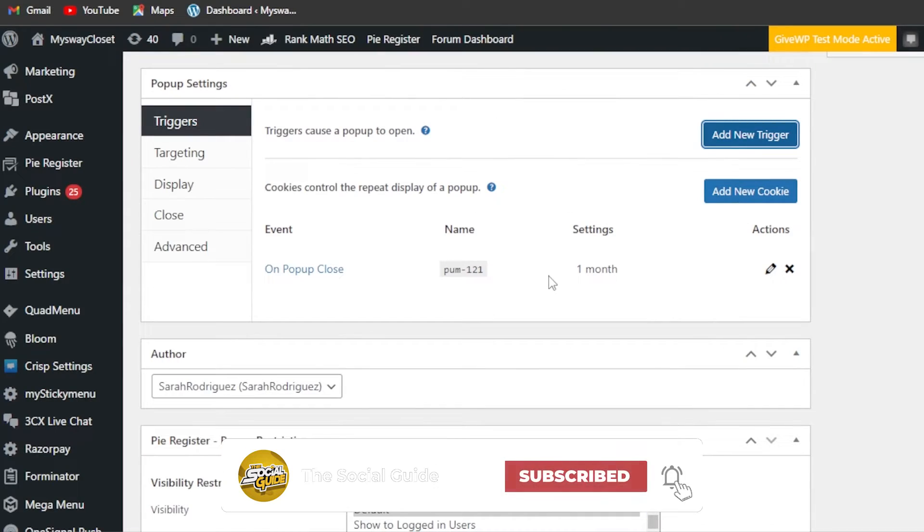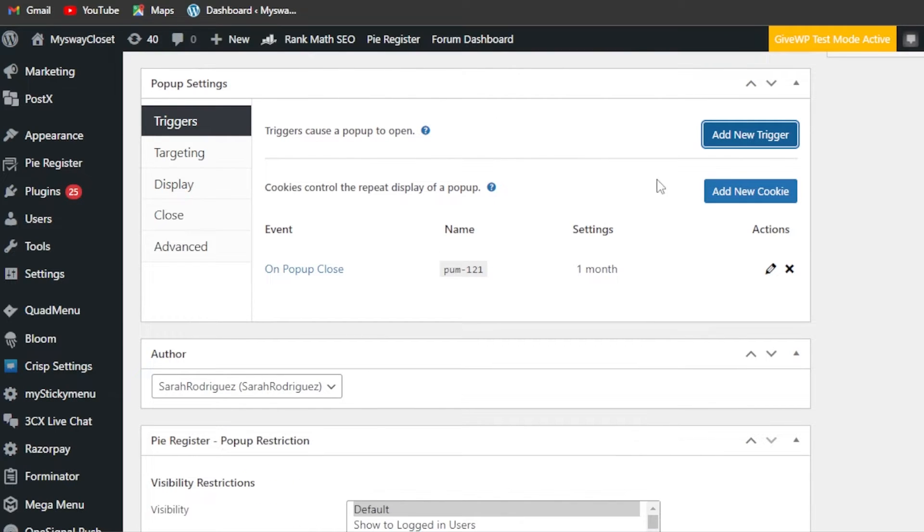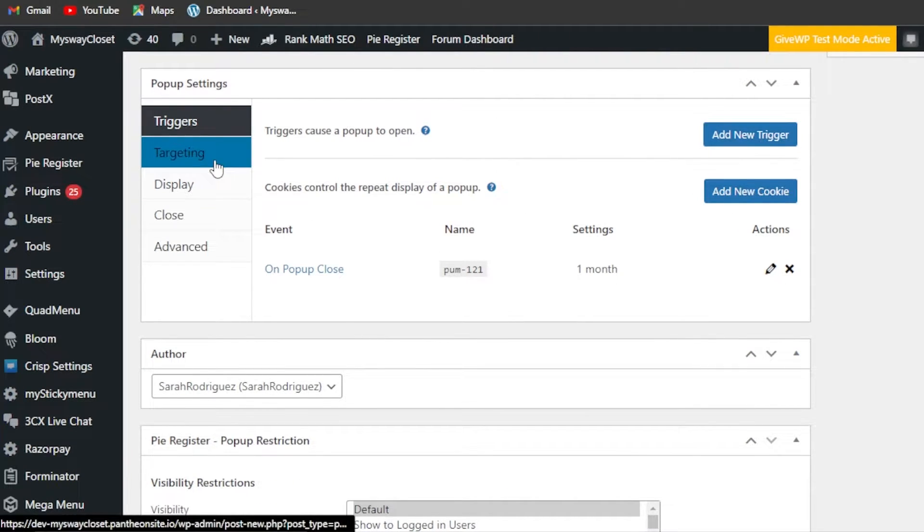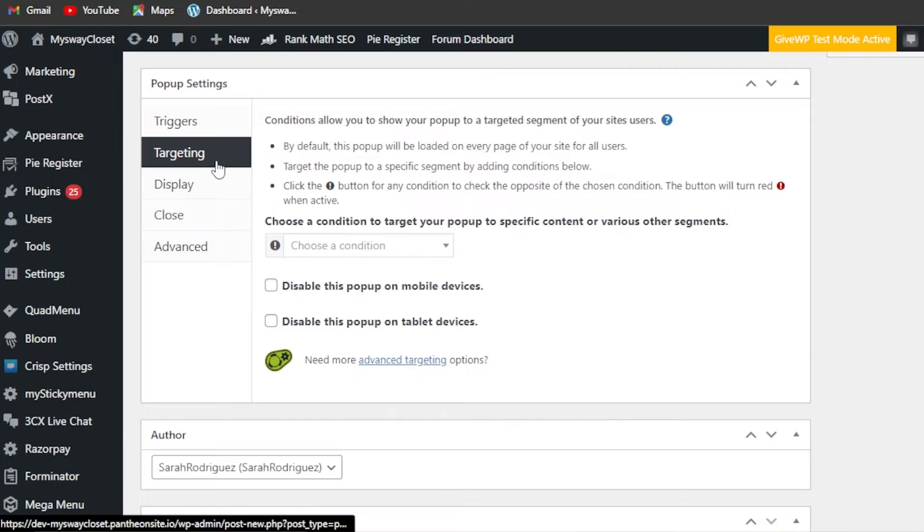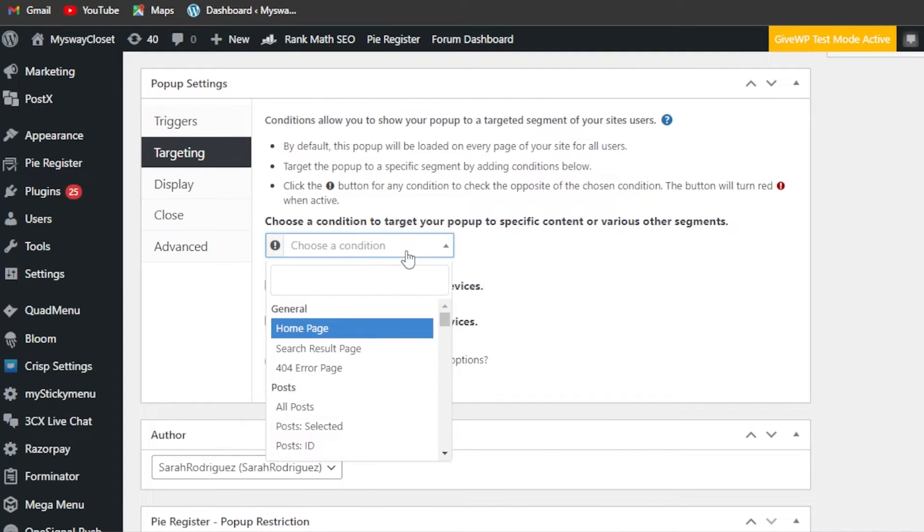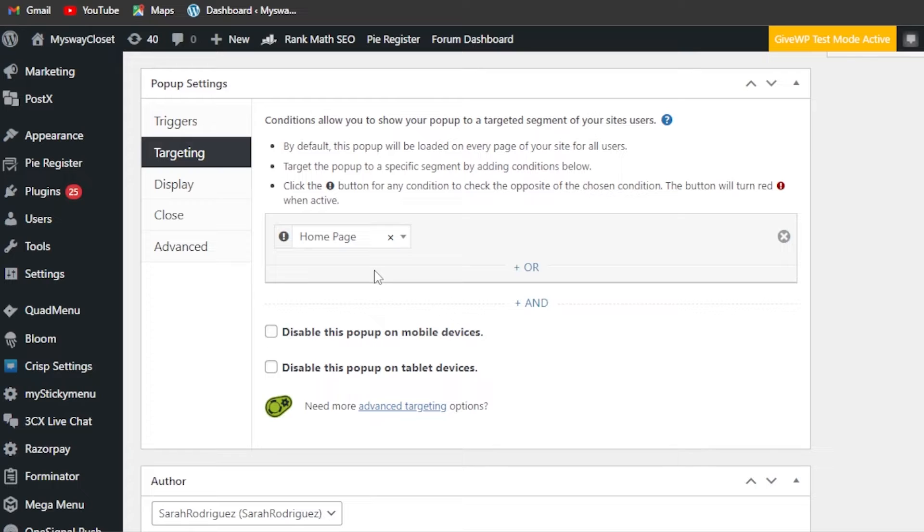Moving on, we have to now enter a cookie if we want. Then we have targeting - what is the condition when it will be shown? So I'm going to go with the home page.